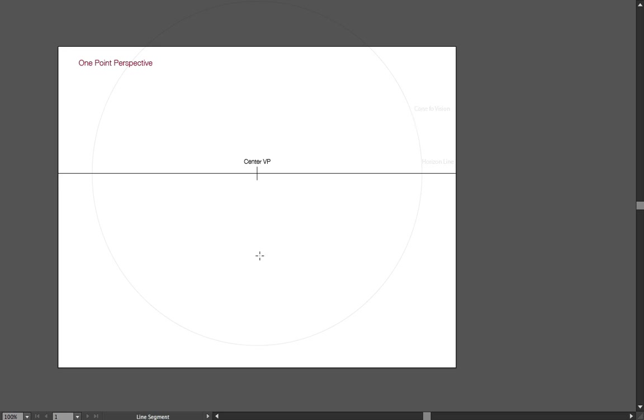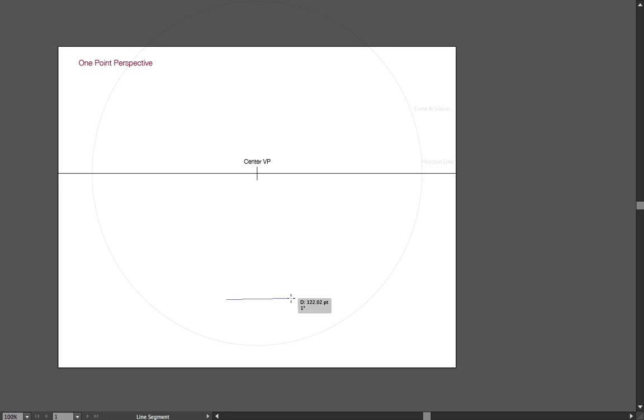So let's start maybe with drawing a proportional square. Let's say center position. So I go to my center vanishing point somewhere down here, click and put down kind of like a line. So this represents my front edge of my square.